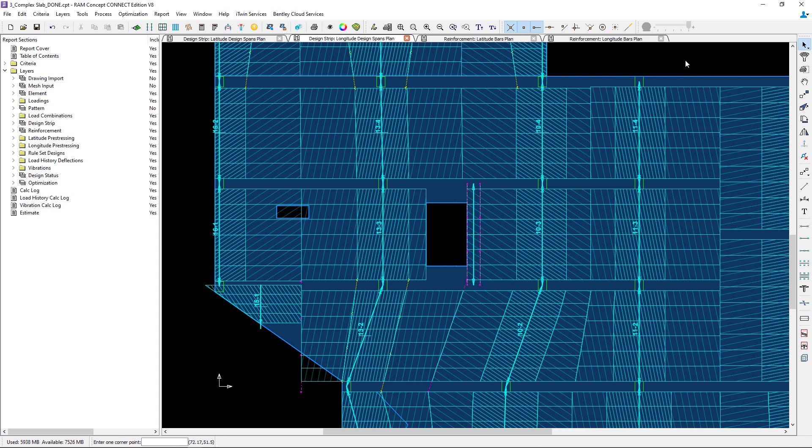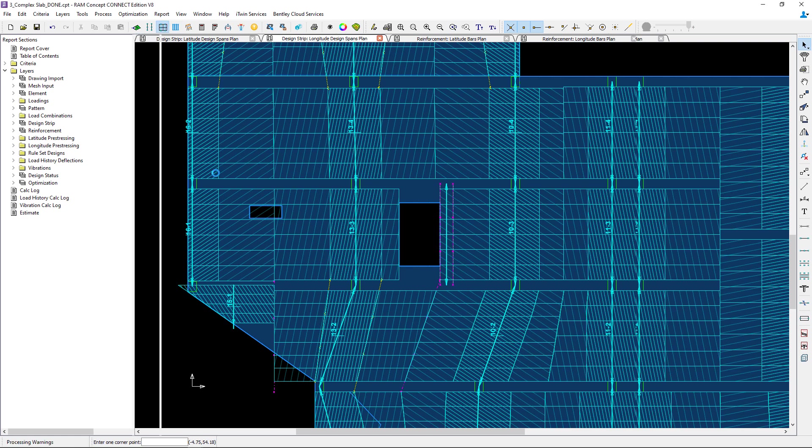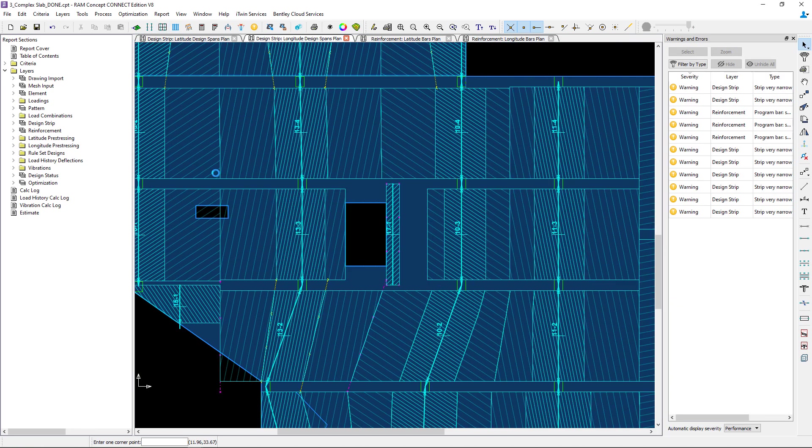Now once that new span is added before I perform a calculation I like to generate my strips and the reason I like to do this is because some of the changes I added could affect other design spans in my model and I want to take a look at that. So let's generate our strips.